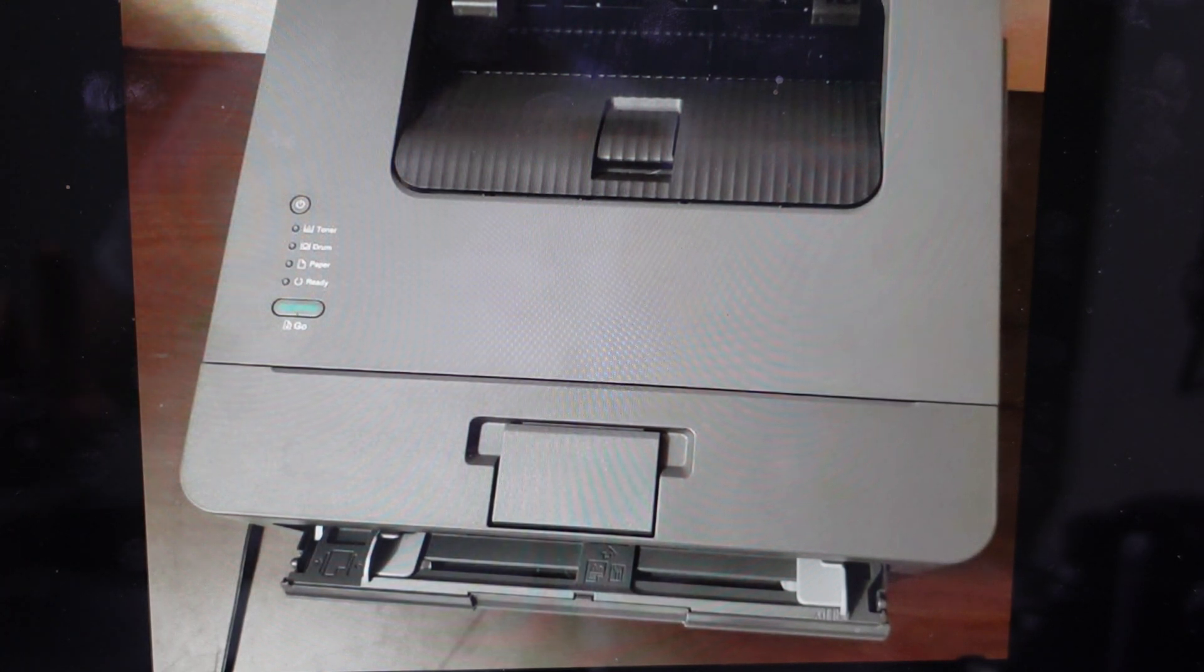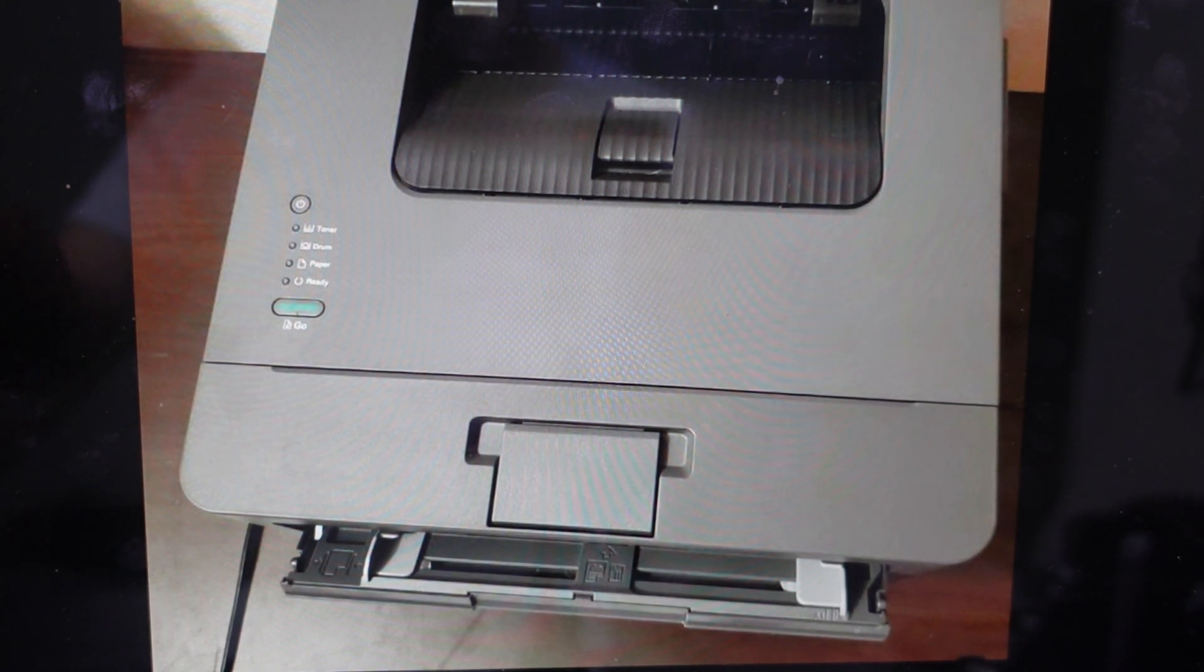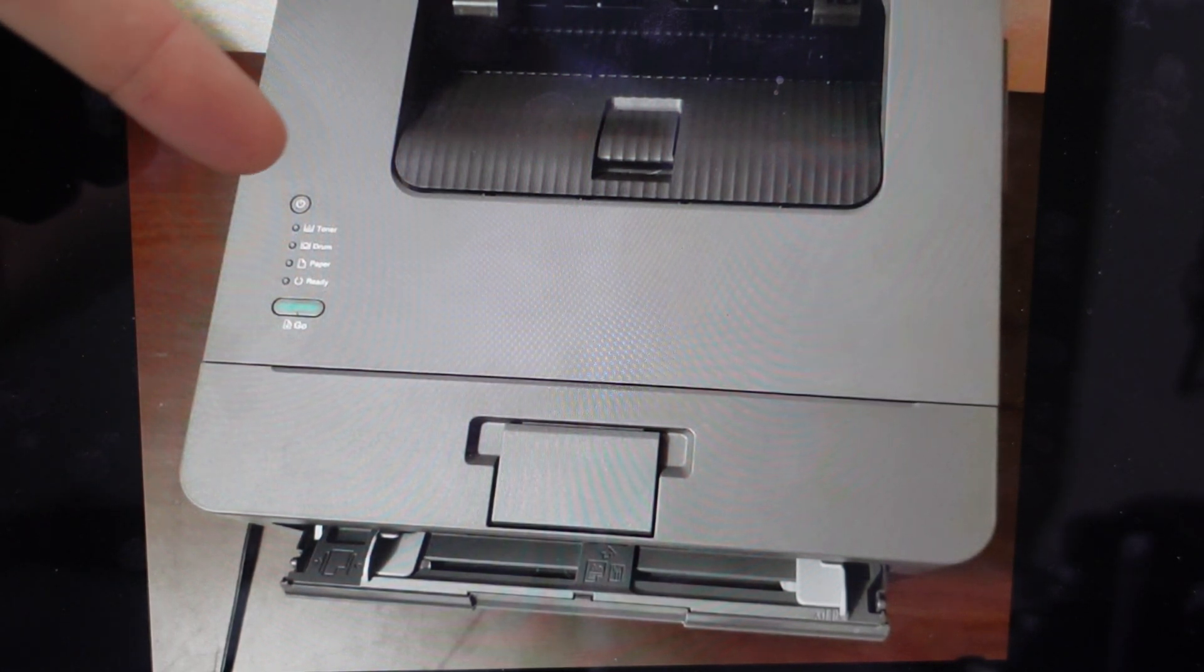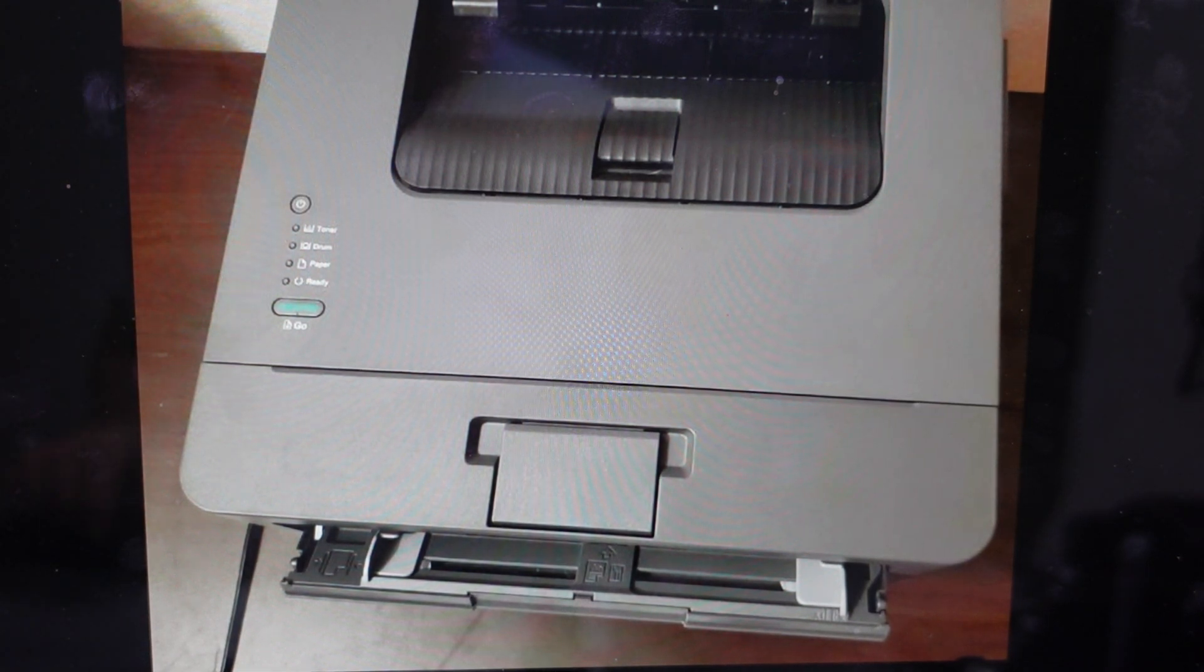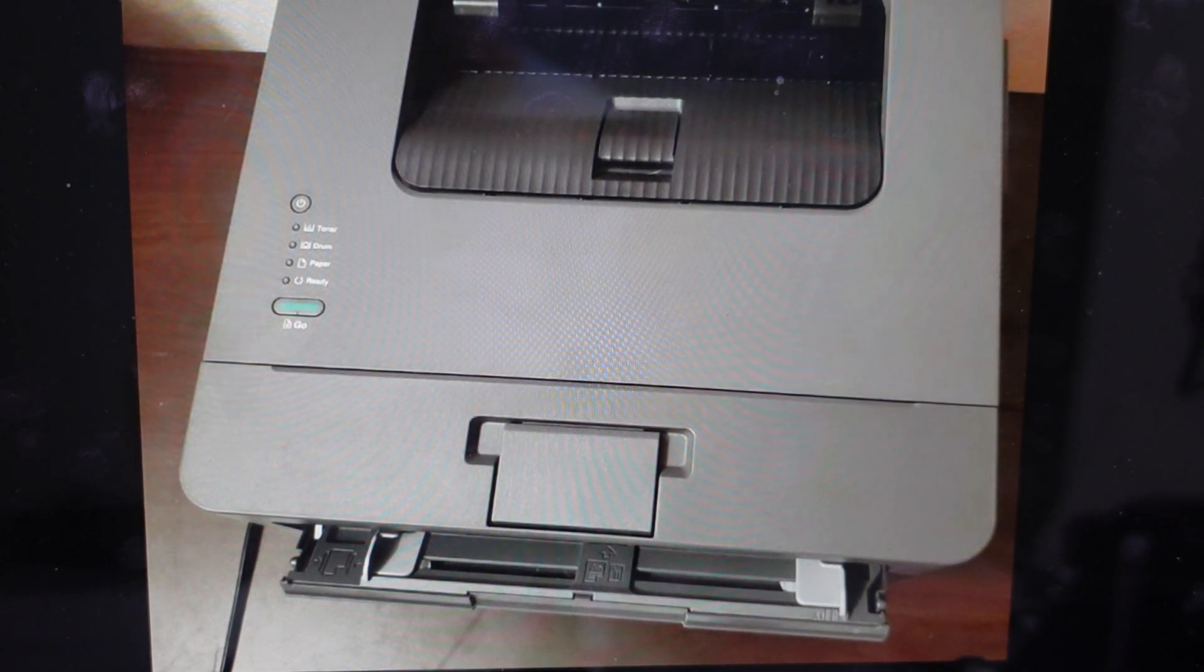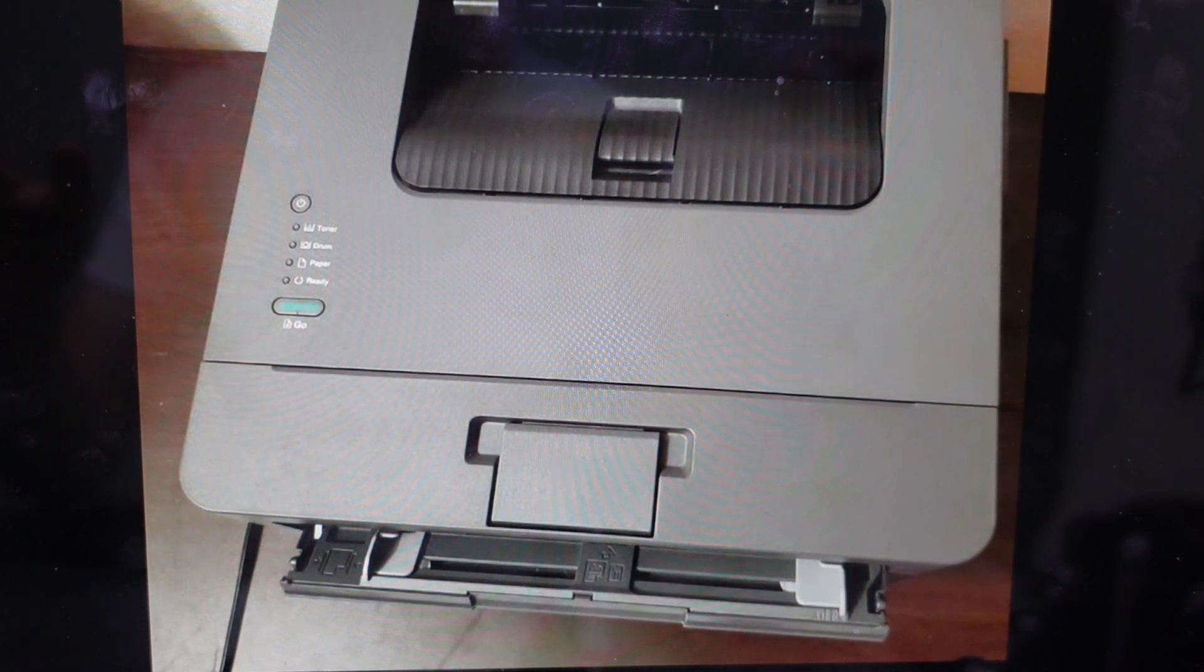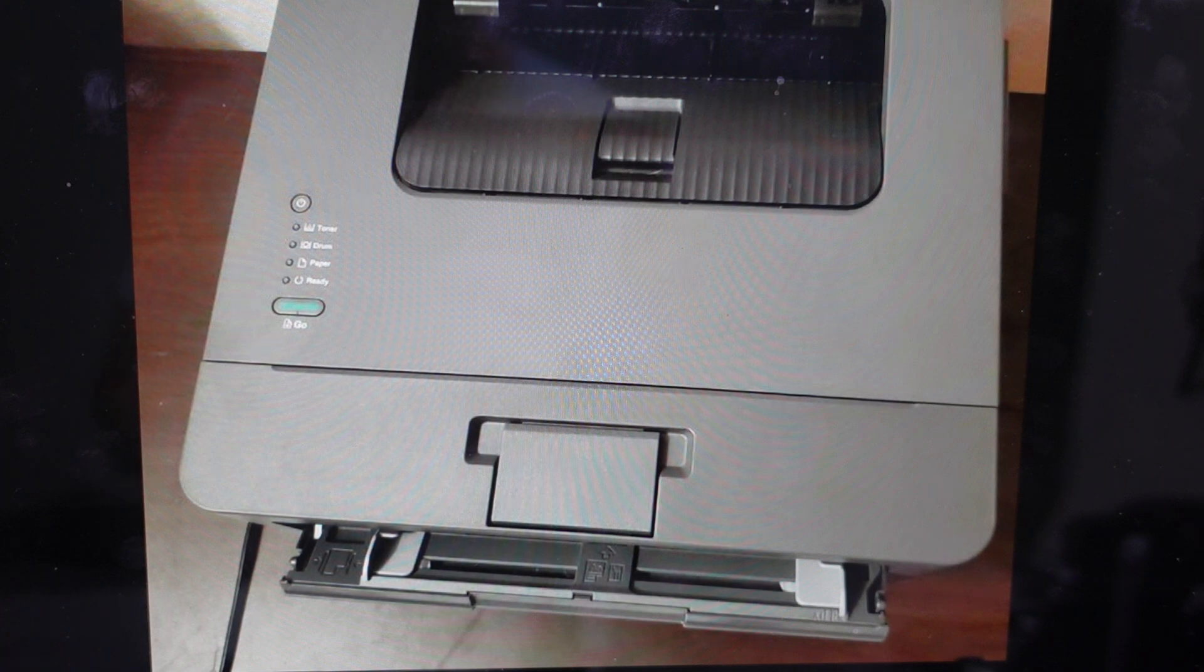All we're going to do is start by turning it off. So if it's not off, you'll need to press and hold the power button to turn it off. Now you want to make sure that the front cover is closed and that there's power to the machine.